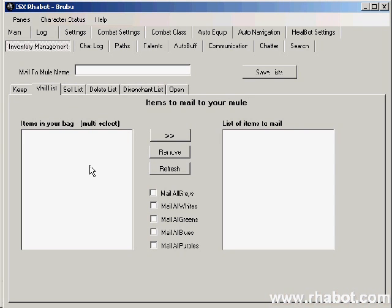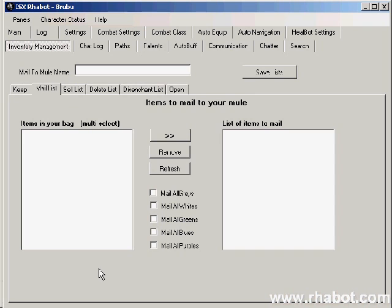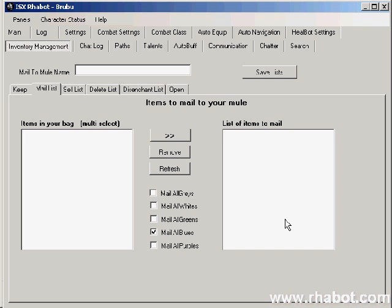Next let's look at the mail list tab. This is where you can set a list of items that you want to always mail to your mule. For example, if you're a skinner, you might want to always mail your light leather, medium leather, leather scraps, etc. to your mule. This is where you set it up. If you want to mail all blue items, you can check mail all blues, and every time you go to the mailbox, every blue that's not bound on pickup will be mailed to your mule.